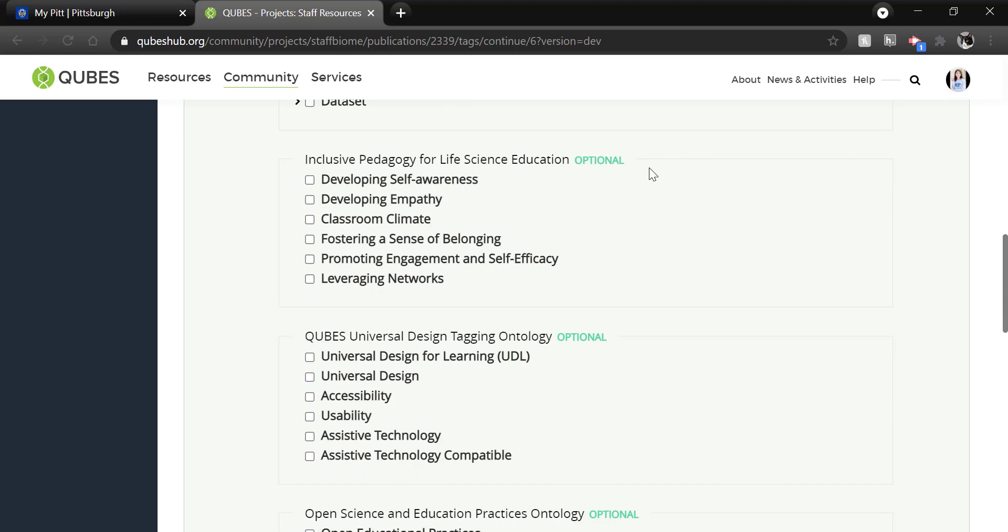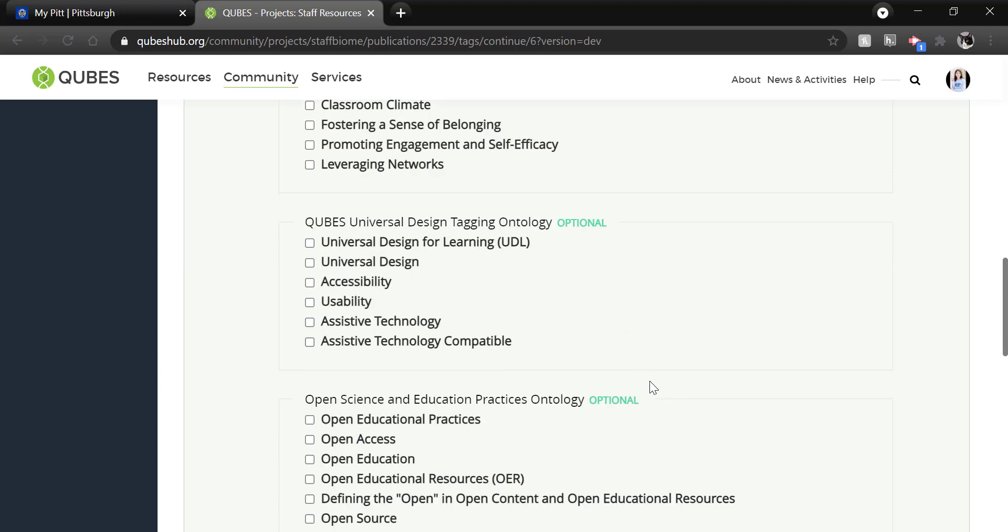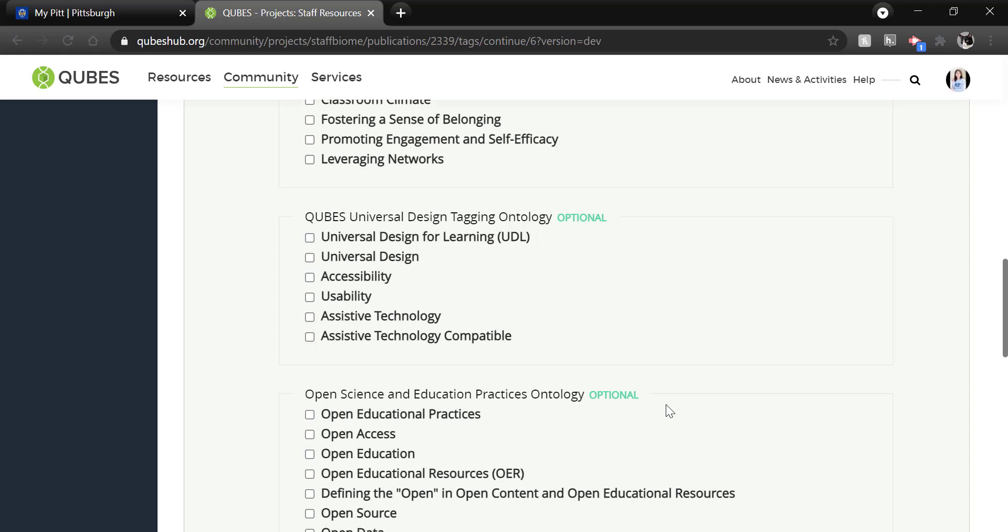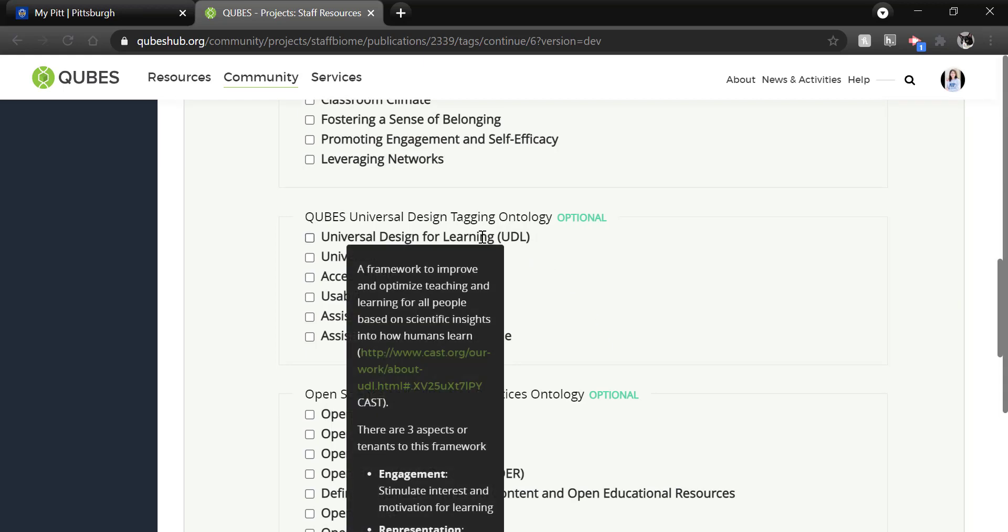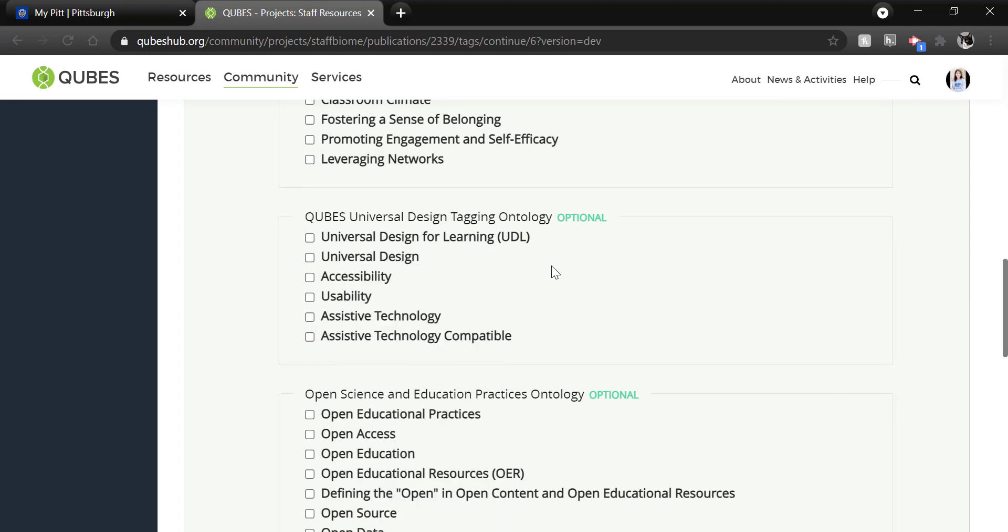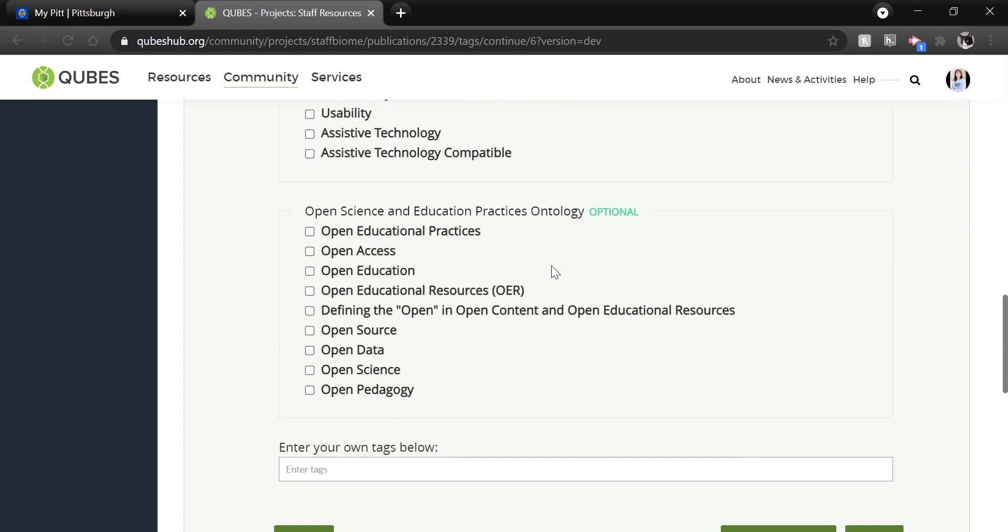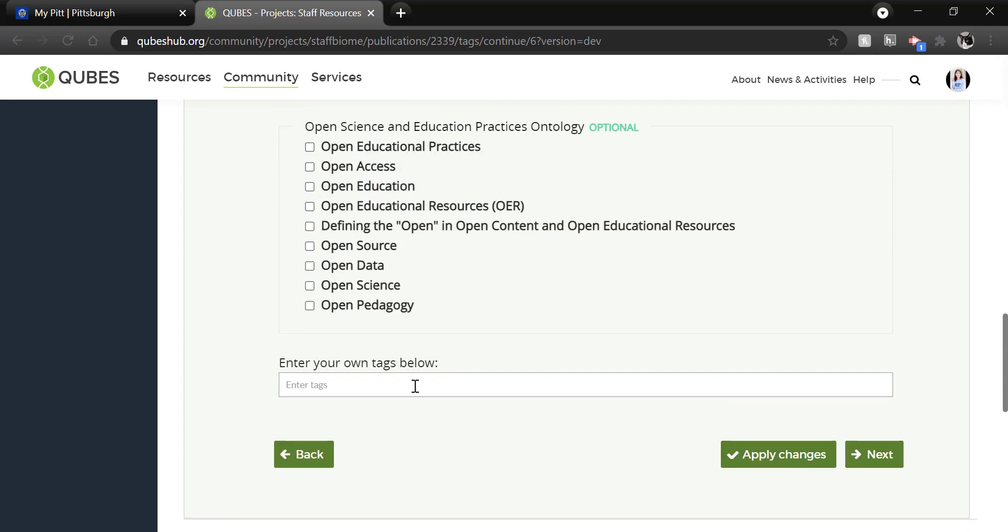the QUBES universal design tagging ontology, and the open science and education practices. If these tags apply to your material or the teaching practices in them, please do select those. There are definitions for the terms that will appear in a black box when you hover over the term. Finally,